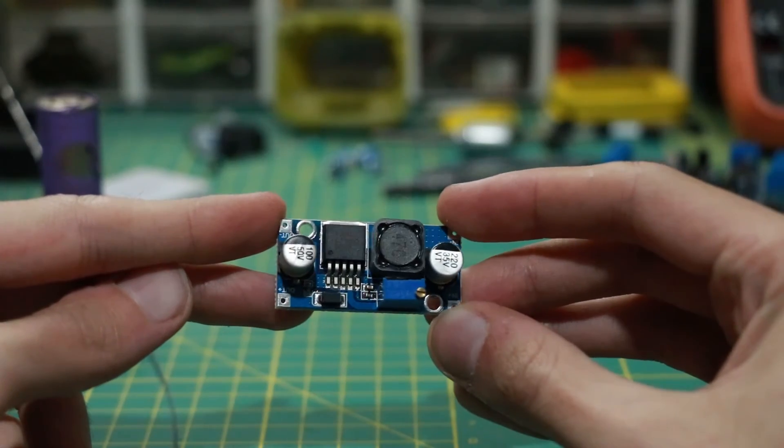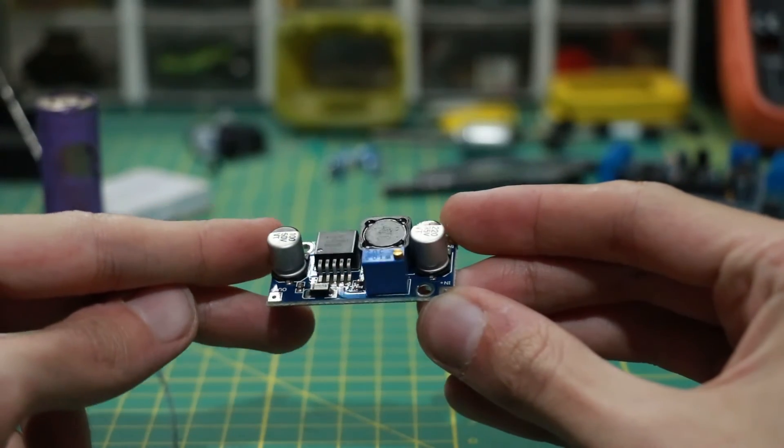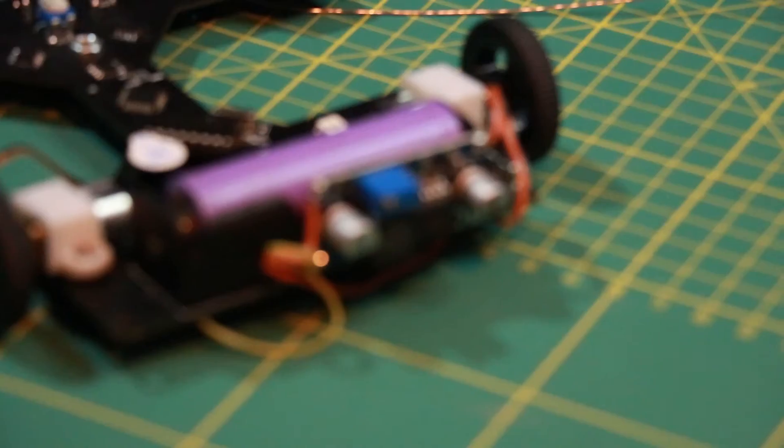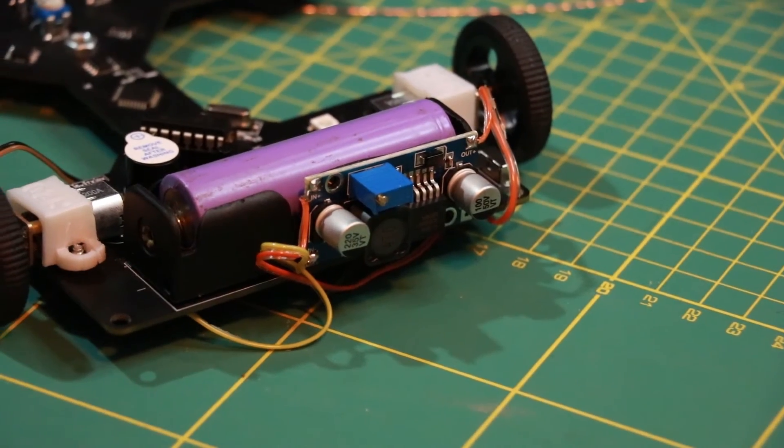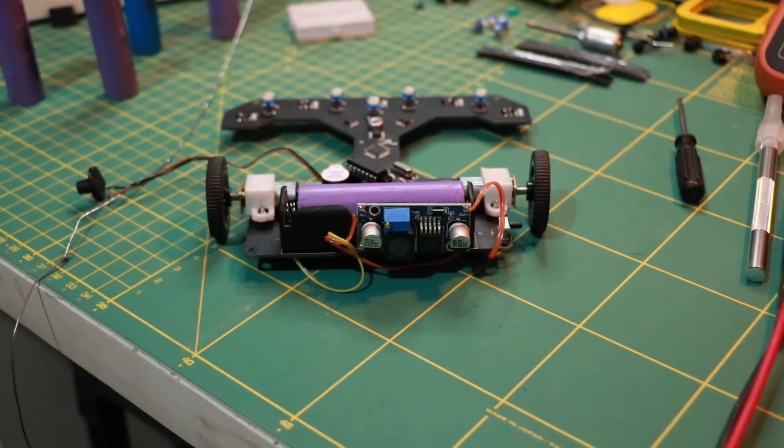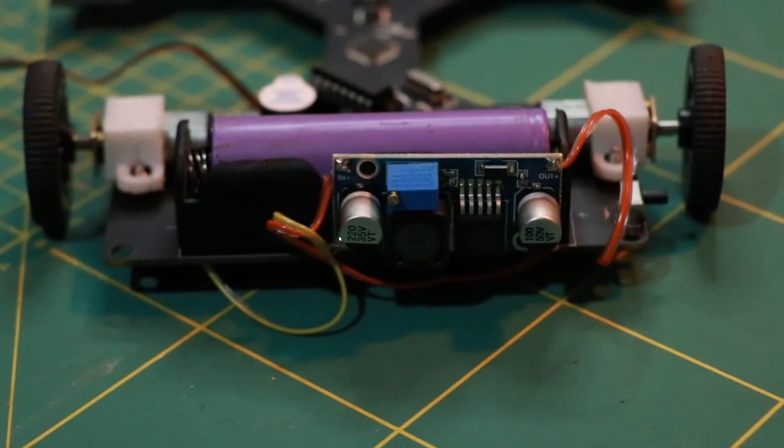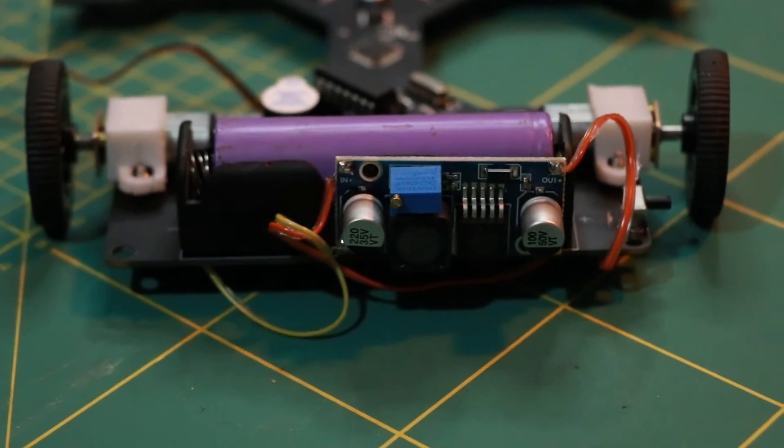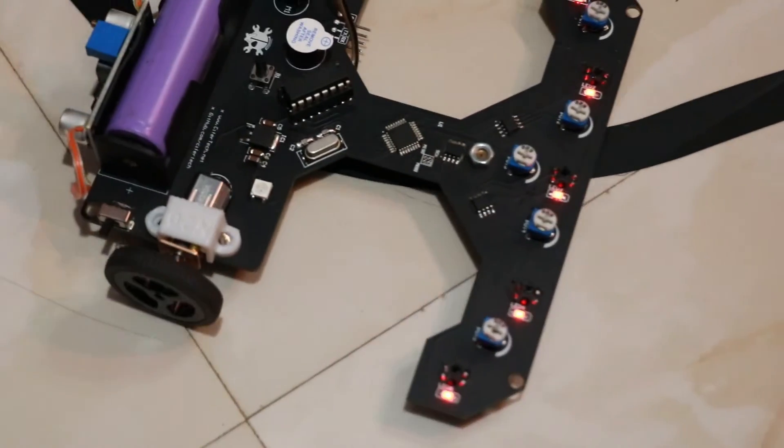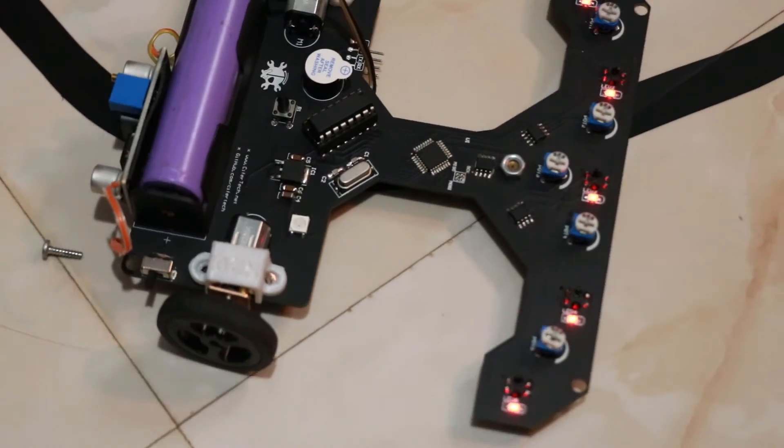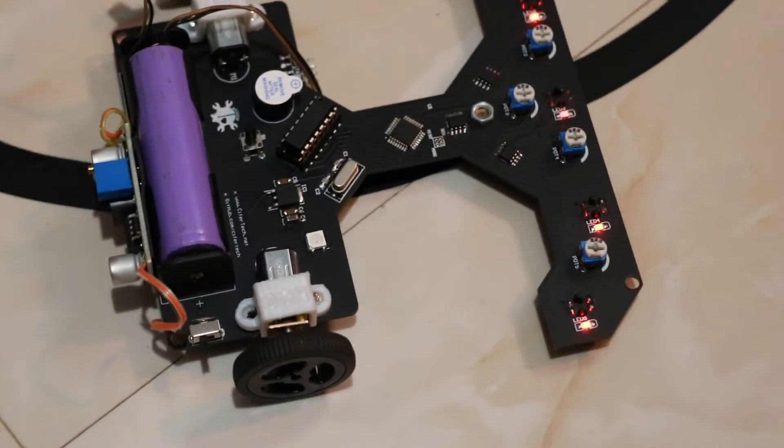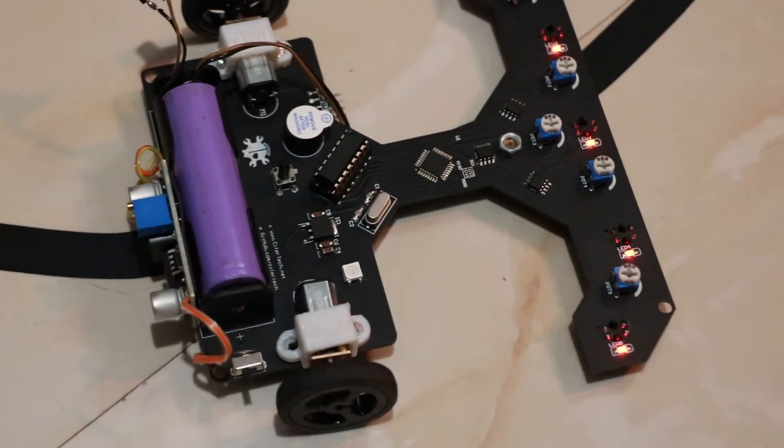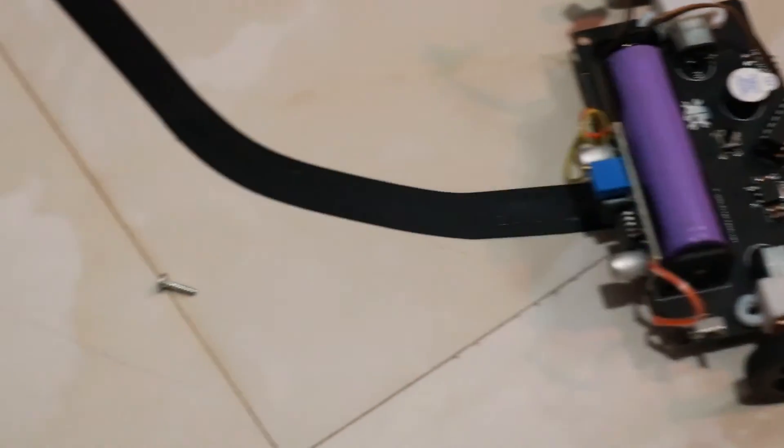So I changed the voltage booster with my favorite XL6009. During the tests the robot had a few mechanical problems but in the end everything was fine.